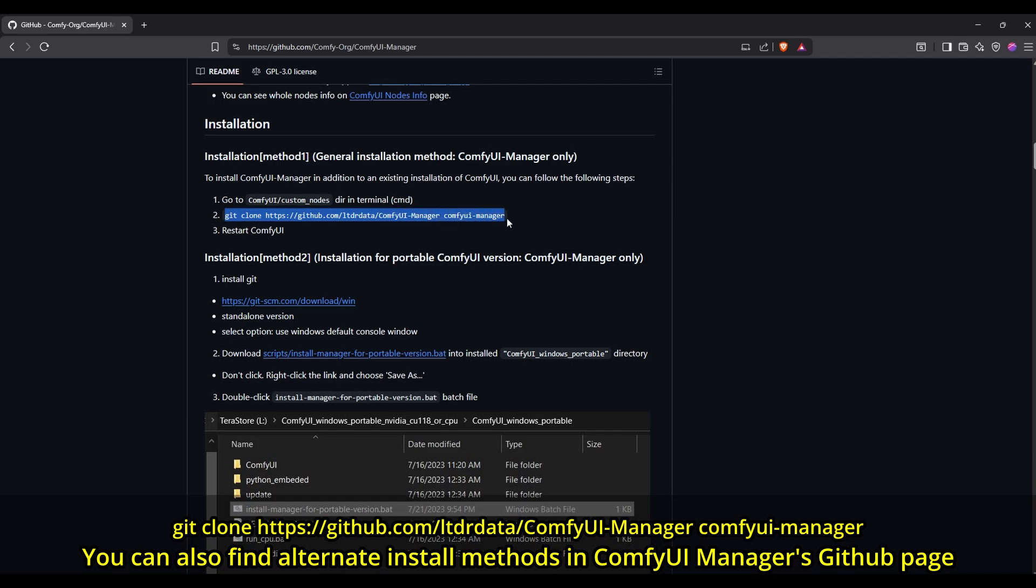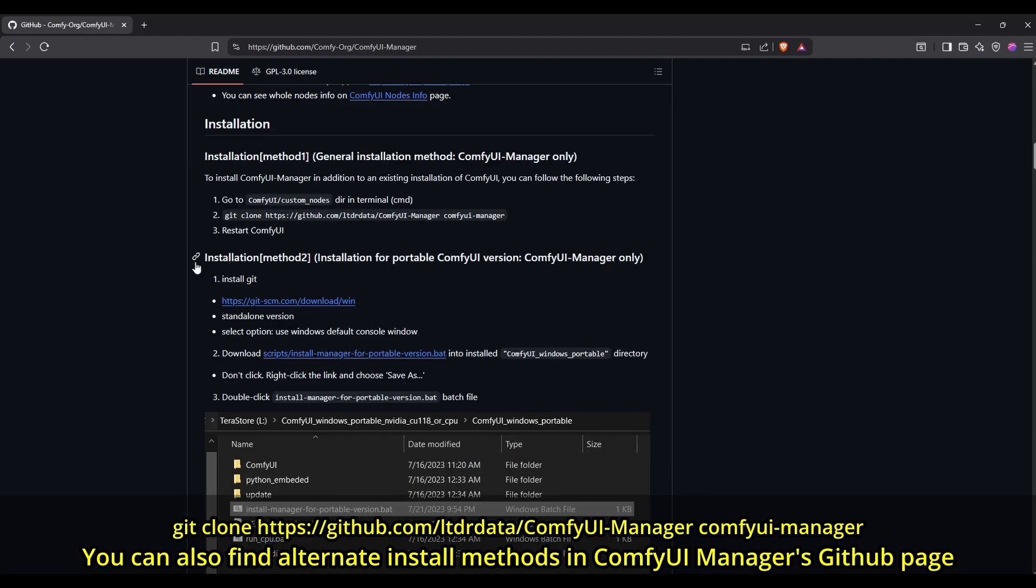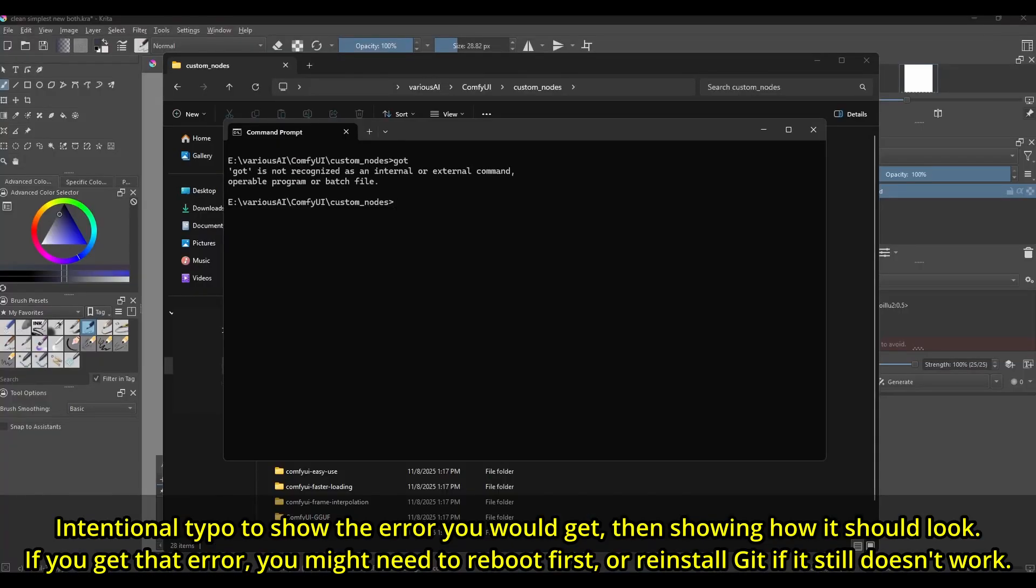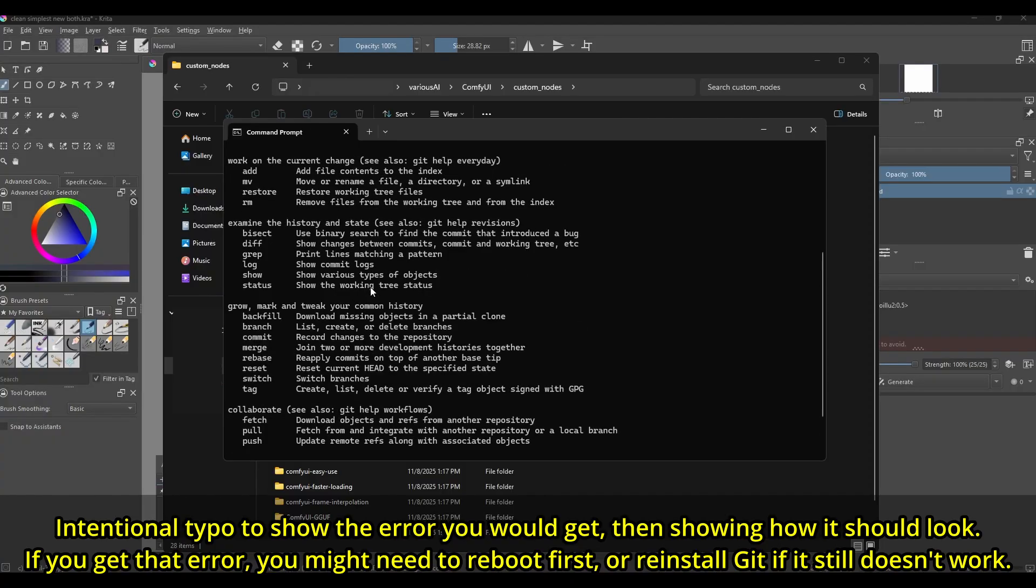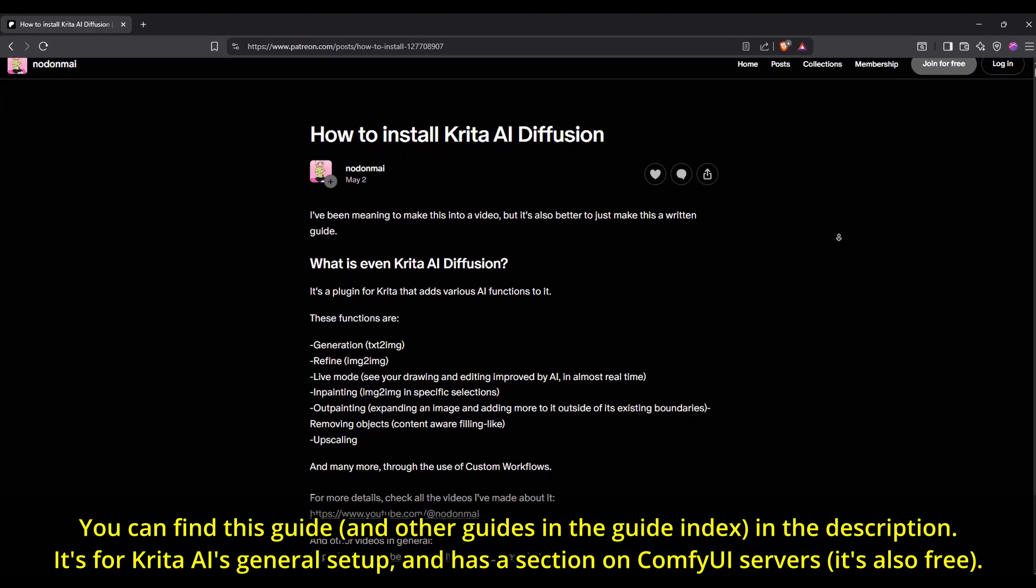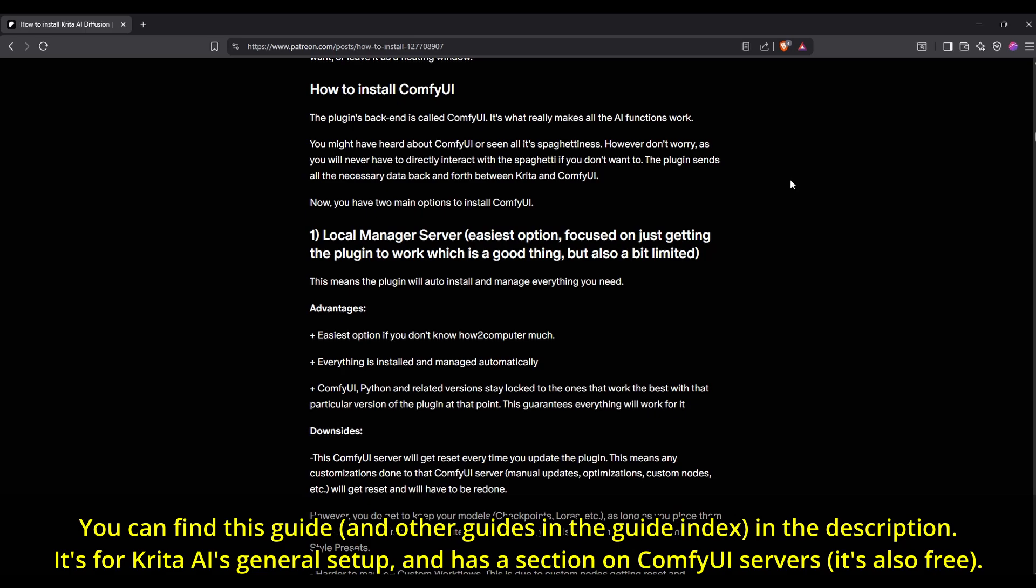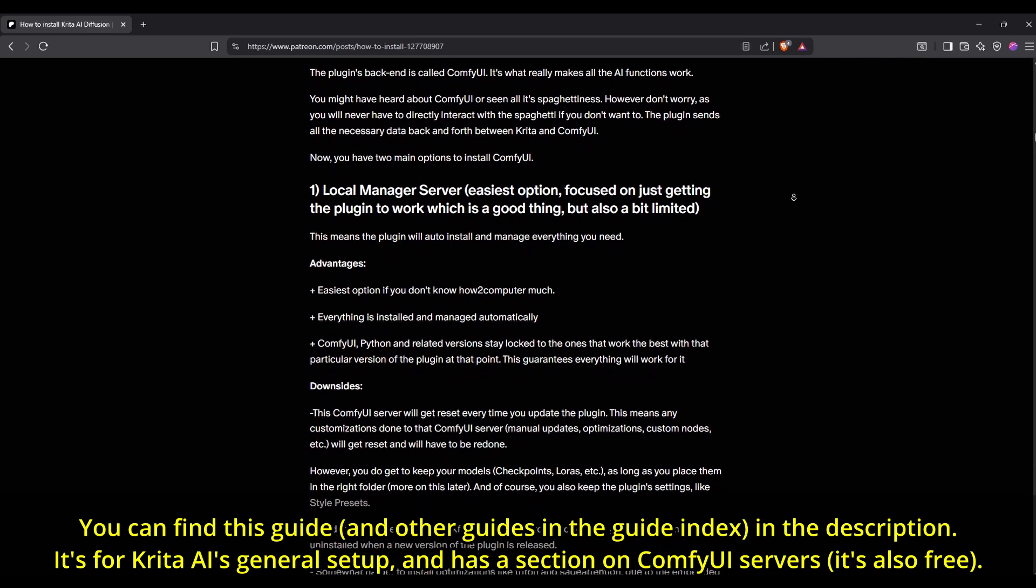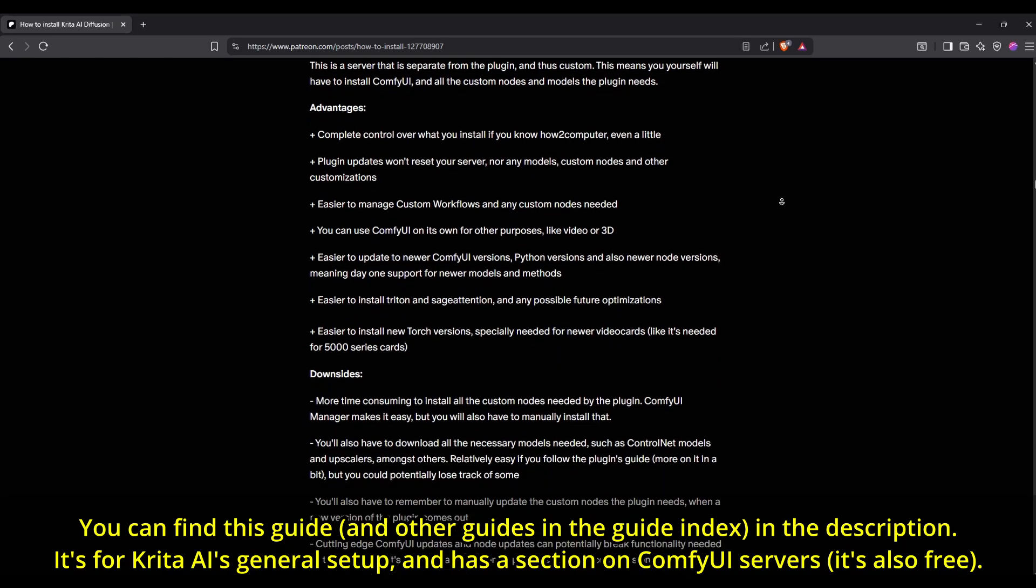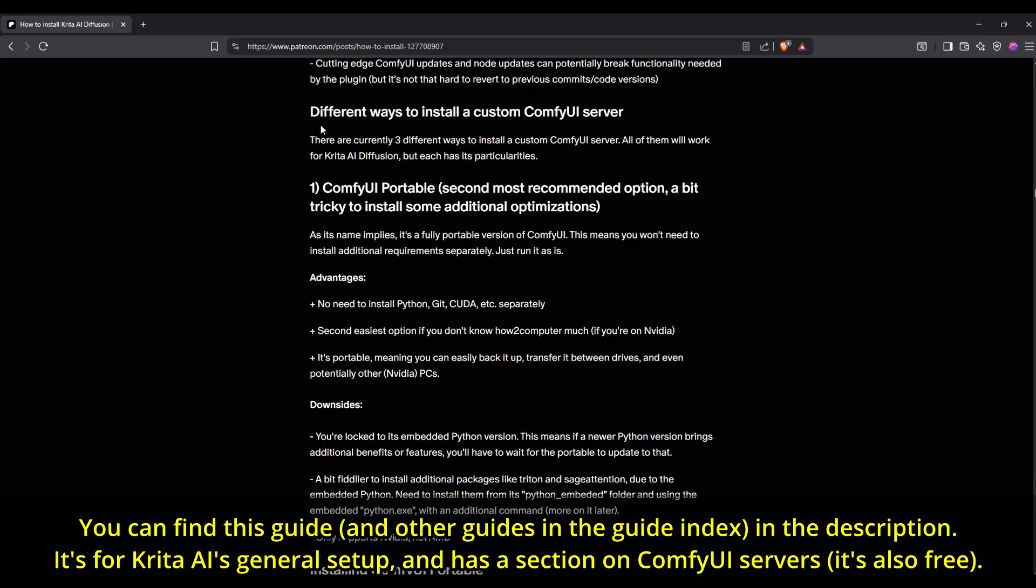You can find all these technical bits in the description. Also do all this with Krita Closed if you're using the local managed server, or with ComfyUI Closed if you use a standalone ComfyUI, again if you somehow didn't have ComfyUI Manager installed there. Note that if you get an error saying the Git command can't be executed, you might need to restart Windows right after installing Git. And if you still get that error even after restarting Windows, you might need to reinstall Git. Also, a very important thing to know for the local managed server is that all custom nodes get deleted every time there's a new update to the Krita AI plugin. This means ComfyUI Manager will also get deleted. So if you're really serious about using custom workflows, I would recommend instead moving to a standalone ComfyUI install instead.